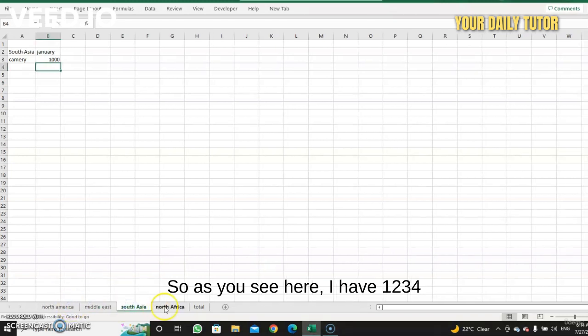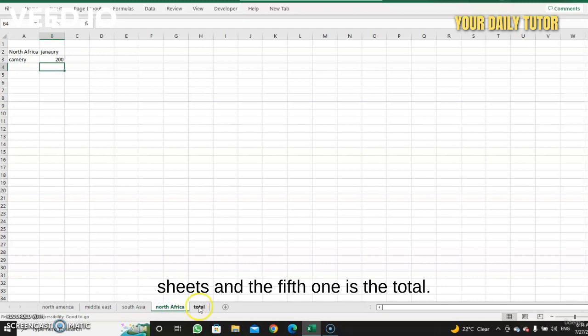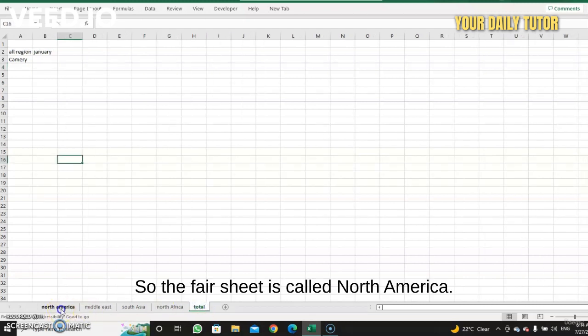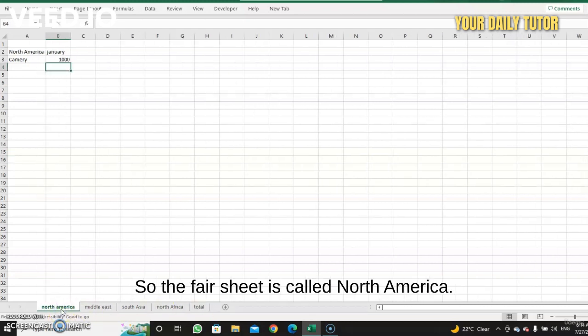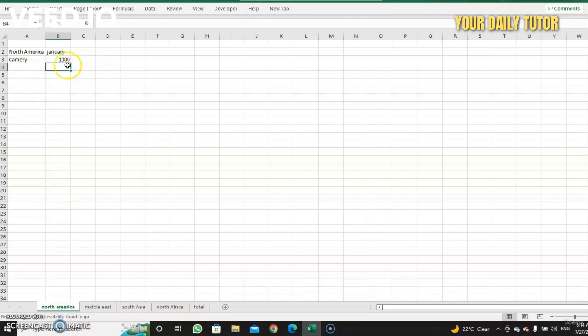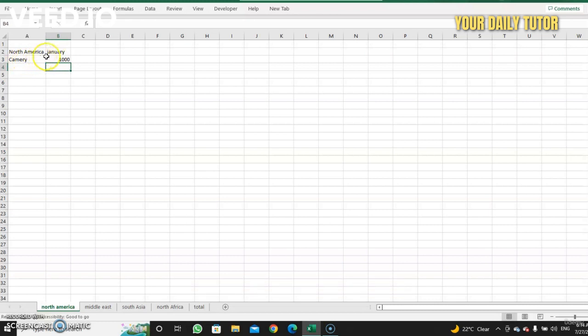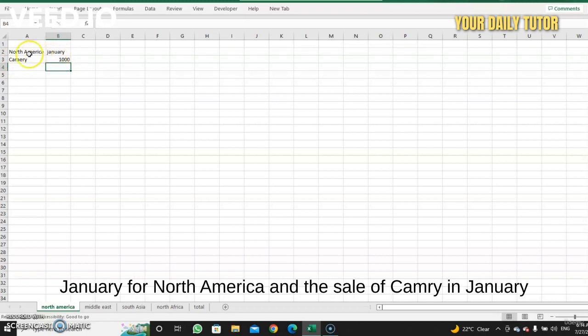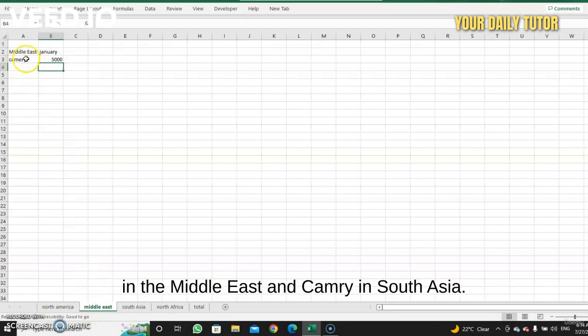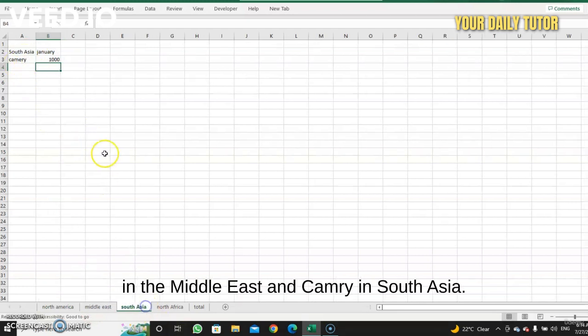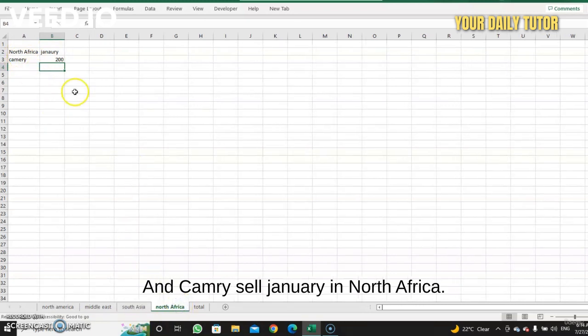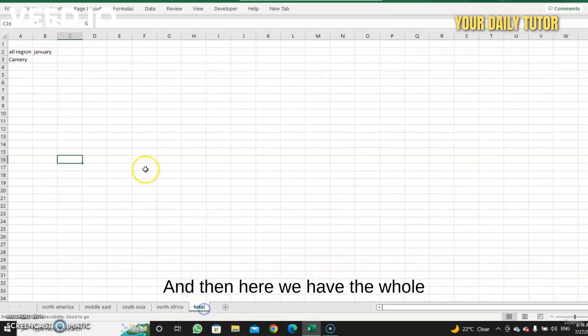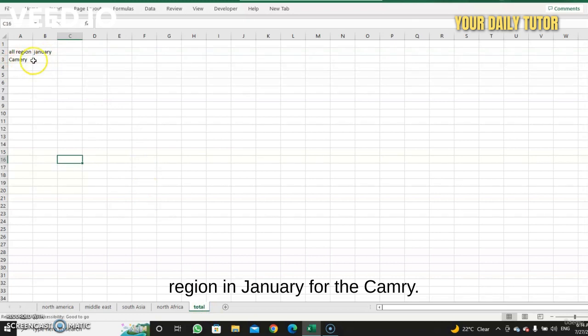As you see here, I have one, two, three, four sheets, and the fifth one is the total. The first sheet is called North America. It has the cell for the Camry. For example, Toyota, I want to see the sale of Camry in January for North America, and the sale of Camry in January in the Middle East, and Camry sale in January in South Asia, and Camry sale in January in North Africa.